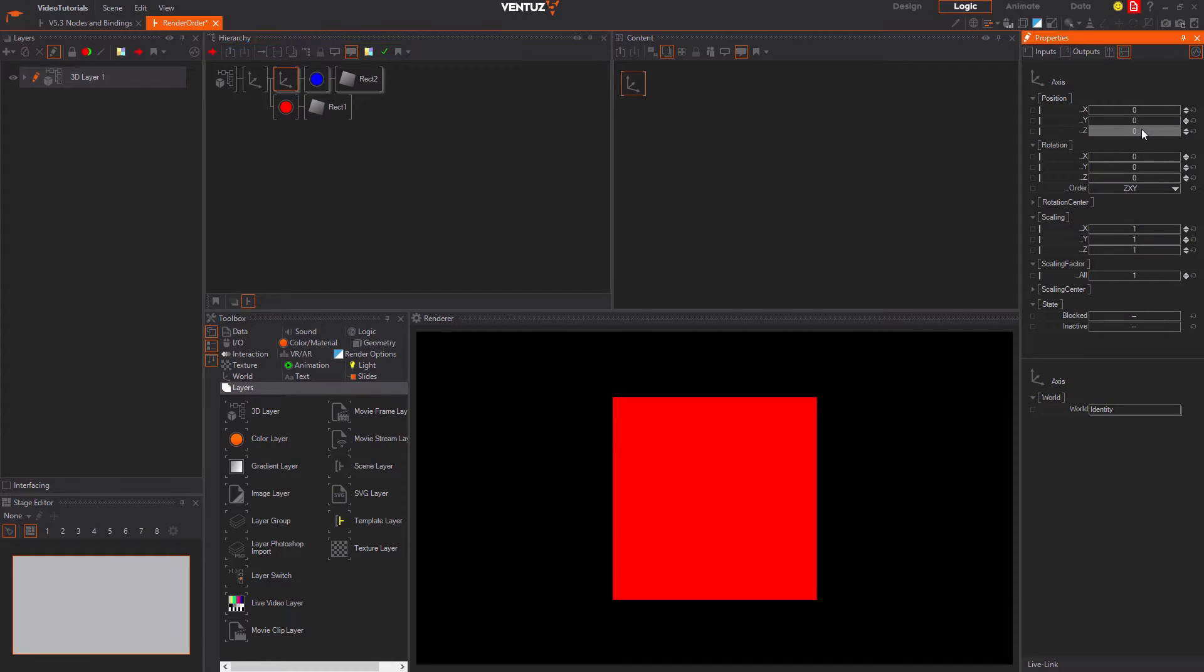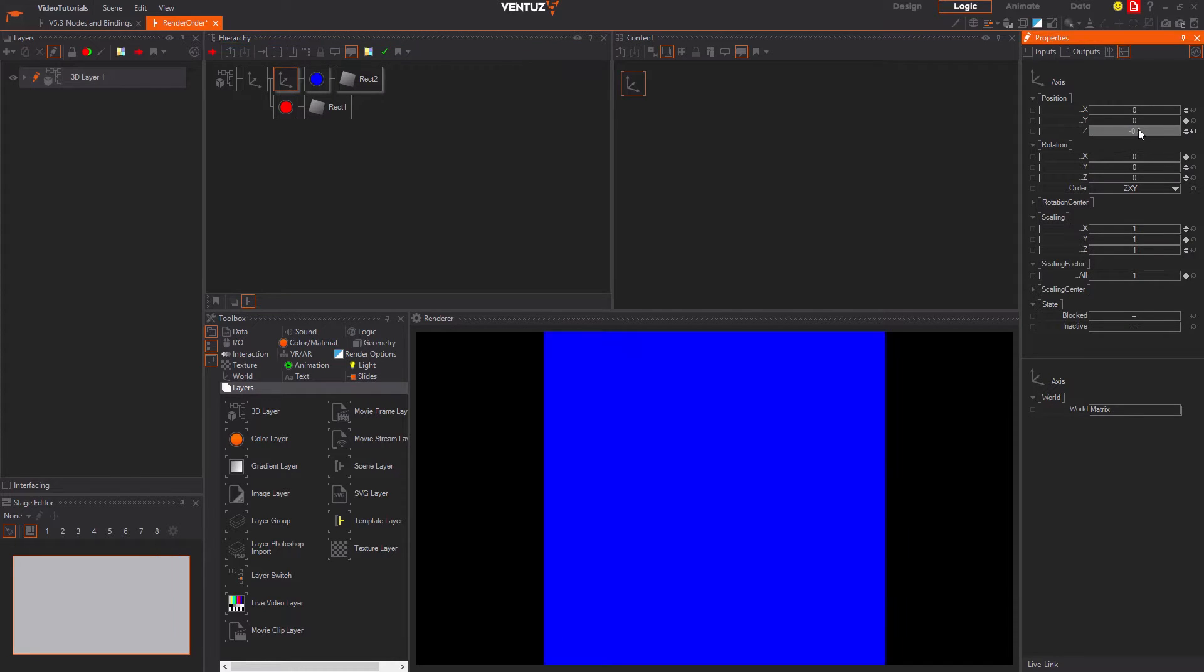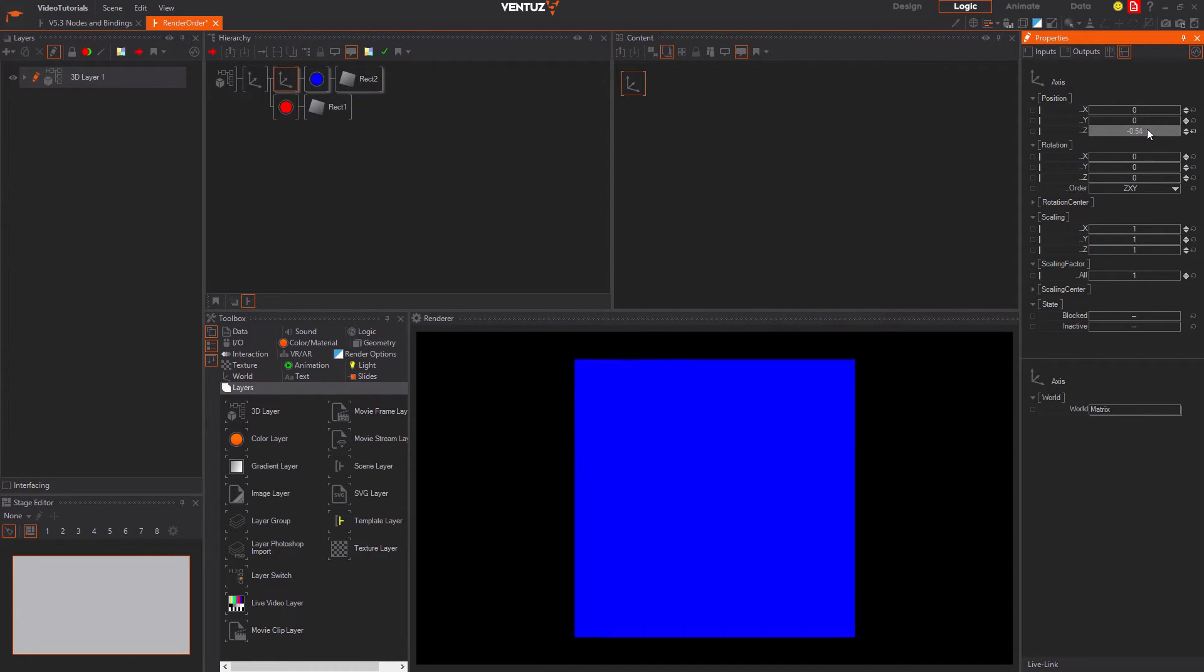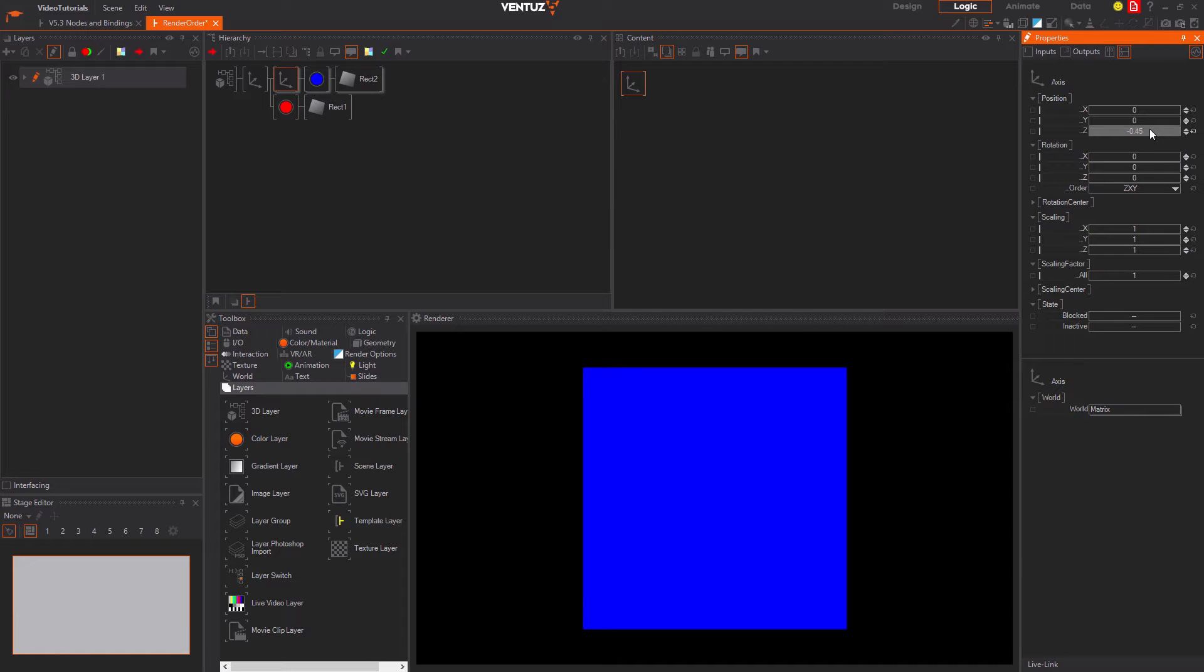If you move the blue rectangle in 3D space towards the camera you can see that now it occludes the red rectangle as expected.